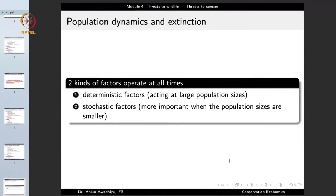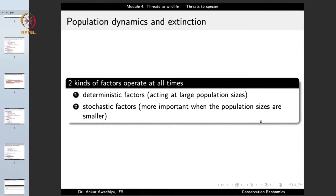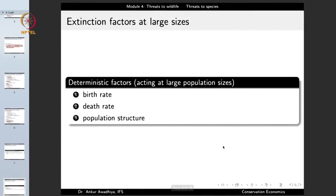When we talk about any population — individuals of the same species living in the same area who can potentially interbreed — there are two factors occurring at all times: deterministic factors and stochastic factors. Deterministic factors act at large population sizes; stochastic factors are more important when population sizes are smaller. Deterministic factors include birth rate, death rate, and population structure.